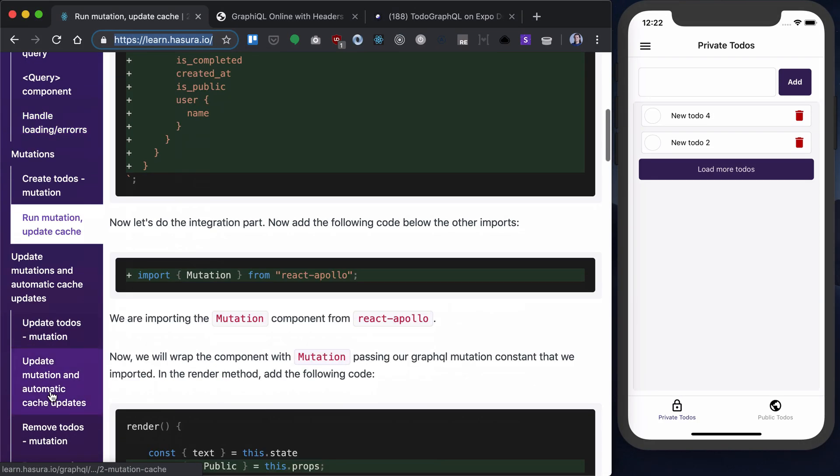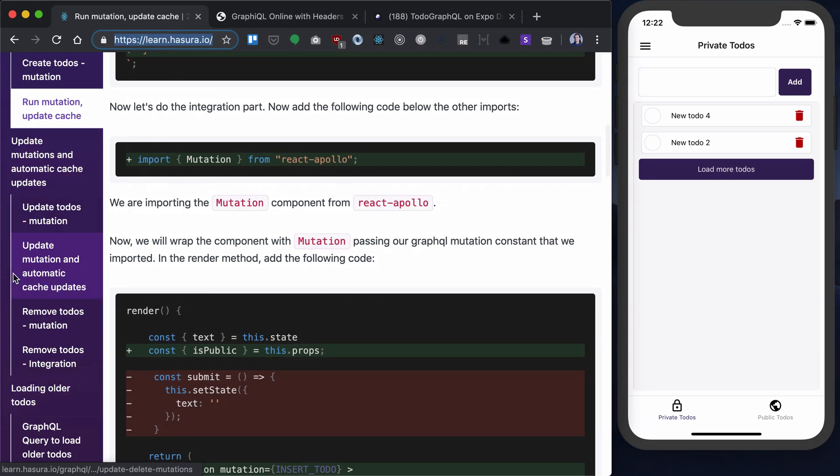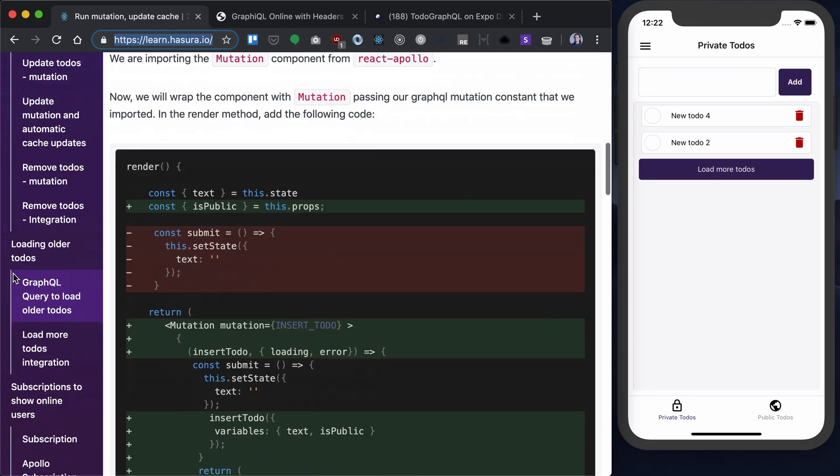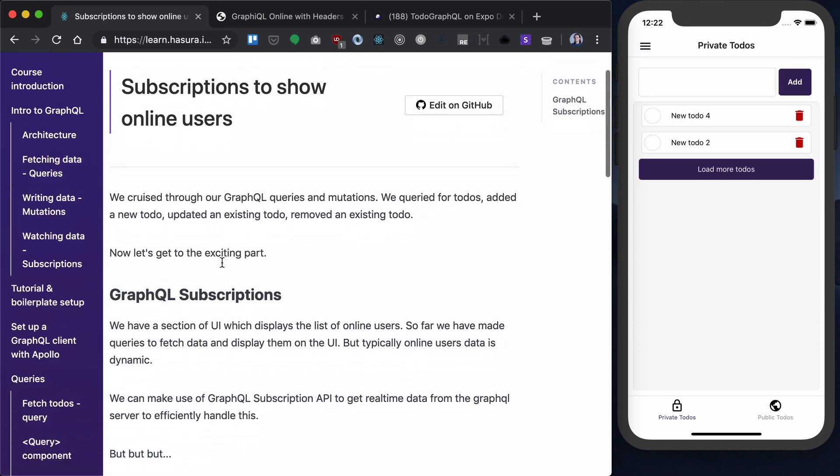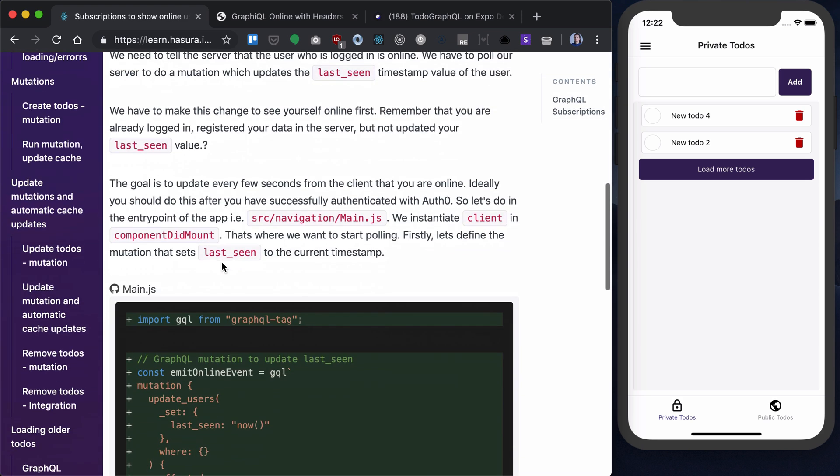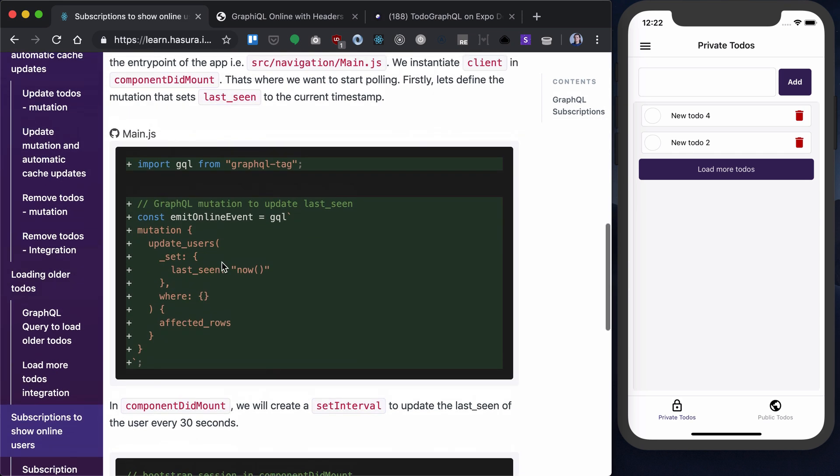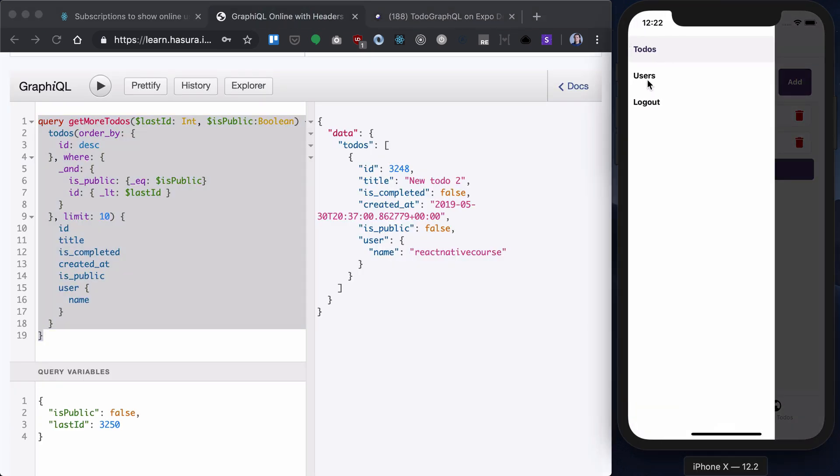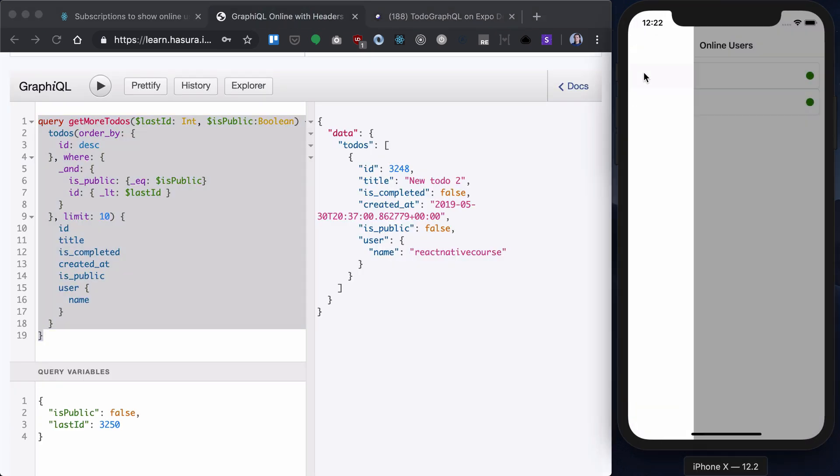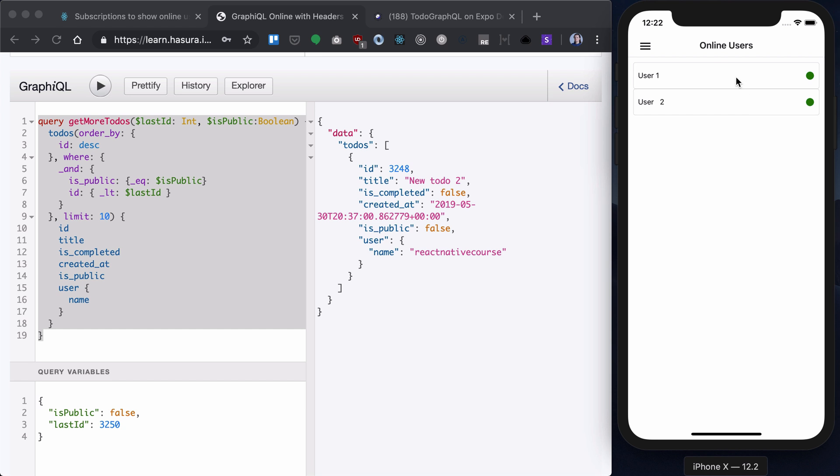The next step we want to work on is subscriptions to show online users. We have a users component here which is just mock data. Now, we want to see which users are online, and for that we need to emit an event showing that this user is online.